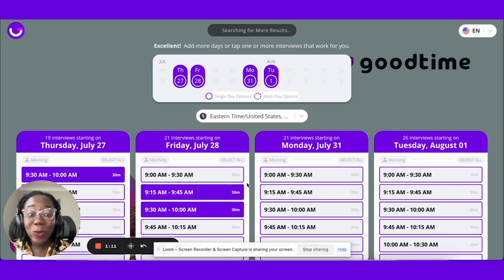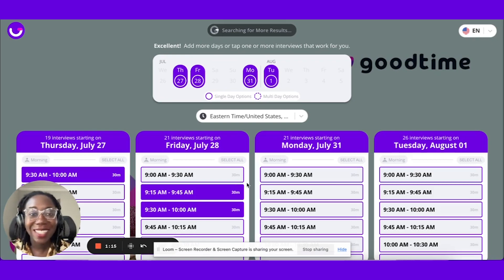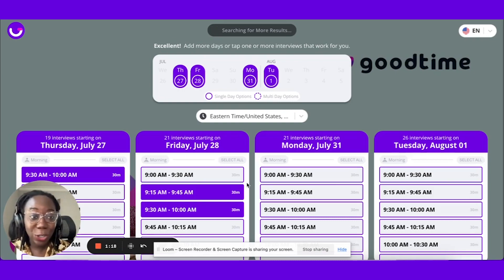It makes it nice, quick, and easy where you don't have to do the back and forth with the candidate. You can just easily offer up time for them to handle the rescheduling on their own.